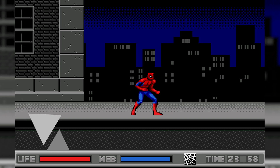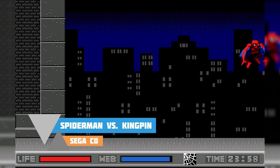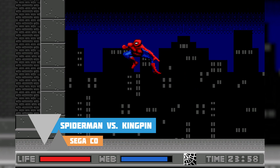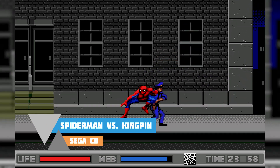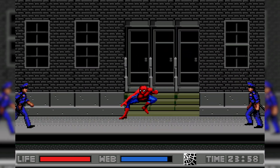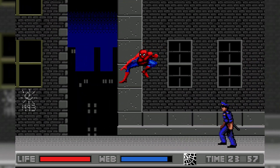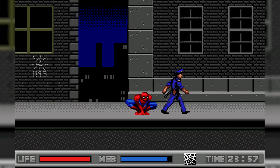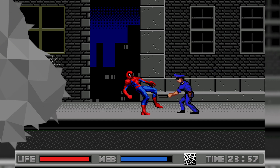Hey guys, my name is Scoby and welcome back to another video. In today's video I'm going to be showing you how to play Sega CD games on your Xbox Series S or Xbox Series X. This is going to be a nice quick and easy tutorial, I'm going to be showing you step by step how to do everything, let's jump right into this.